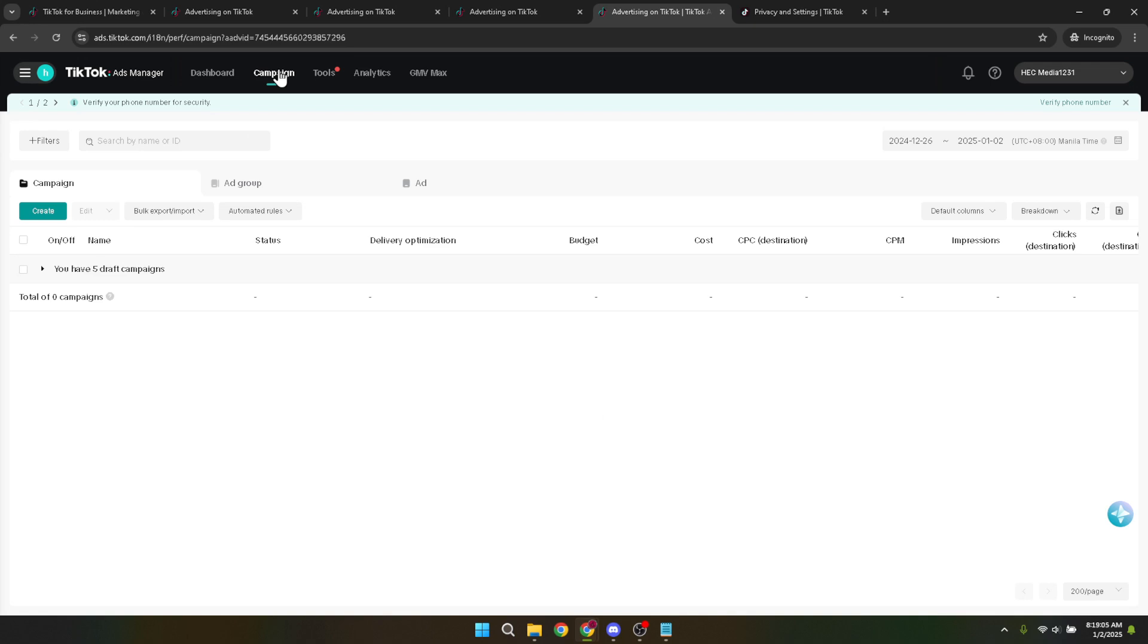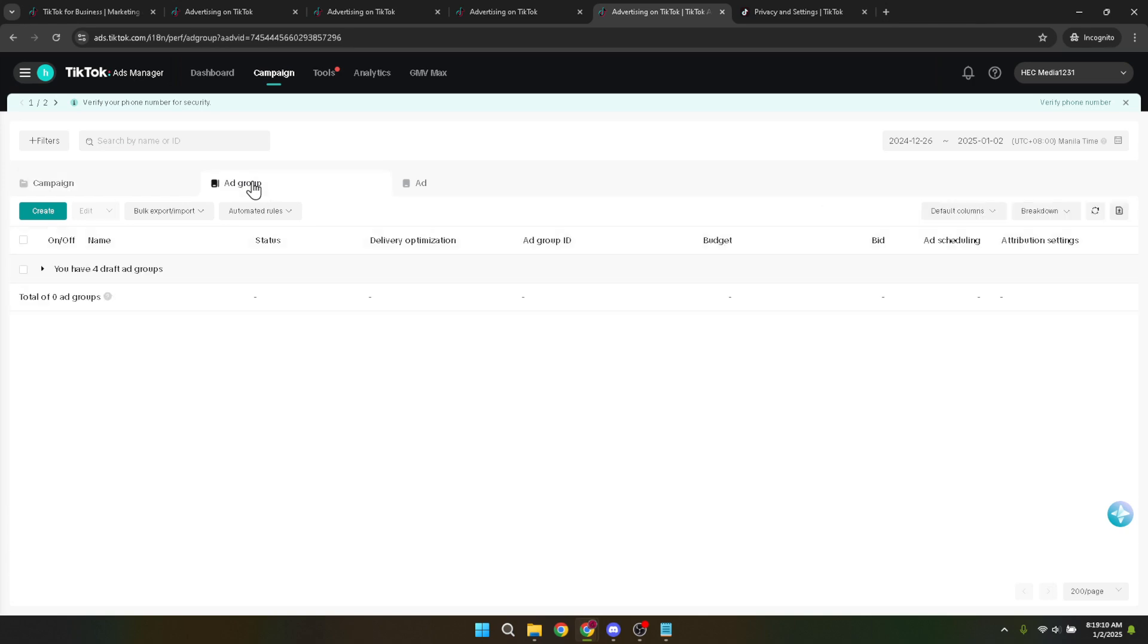Within the campaign section, look for the ad group option. This is where you will specify the finer details of your ad campaign, including targeting options. Clicking on ad group will bring you to a more granular level of campaign setup.